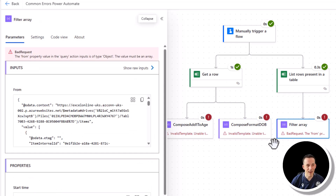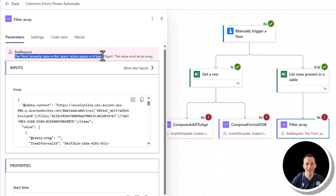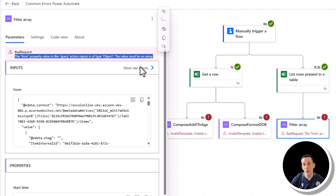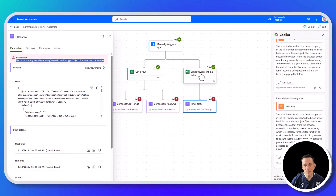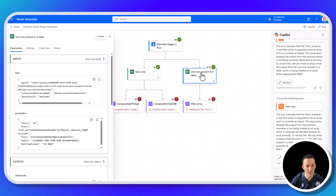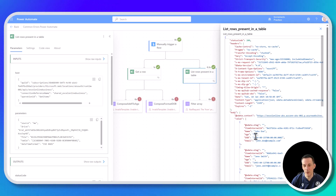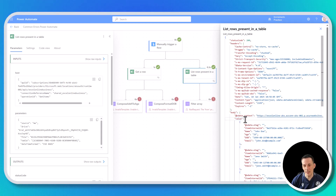For the filter array action, the error message says that the from property value in the query action inputs is of type object — the value must be an array. We're providing an object into this filter array, but since the action is about filtering arrays, we need to supply an array as input. Looking at the raw outputs of list rows present in the table, body is an object, but body value is an array based on those square brackets.